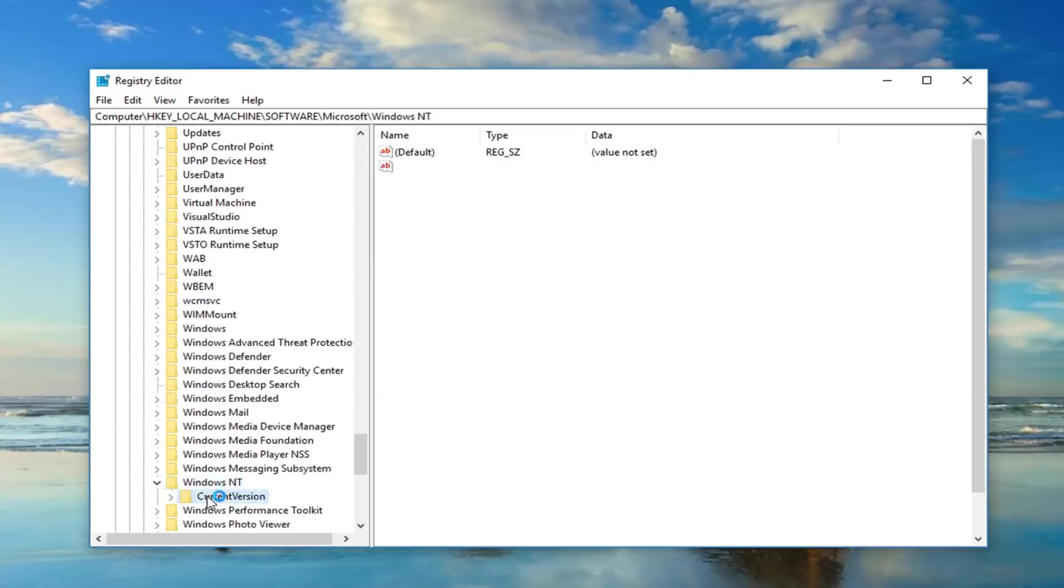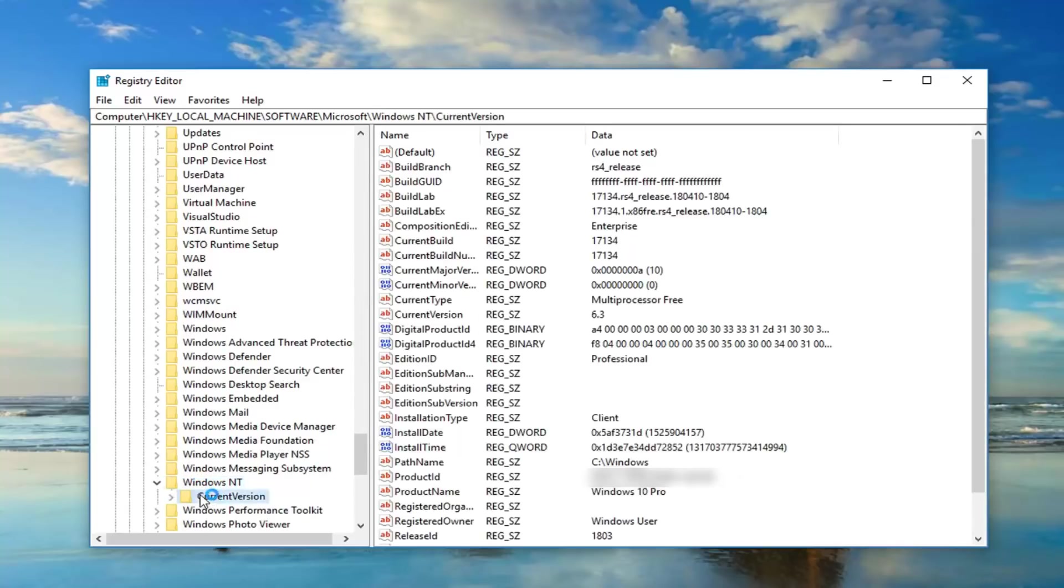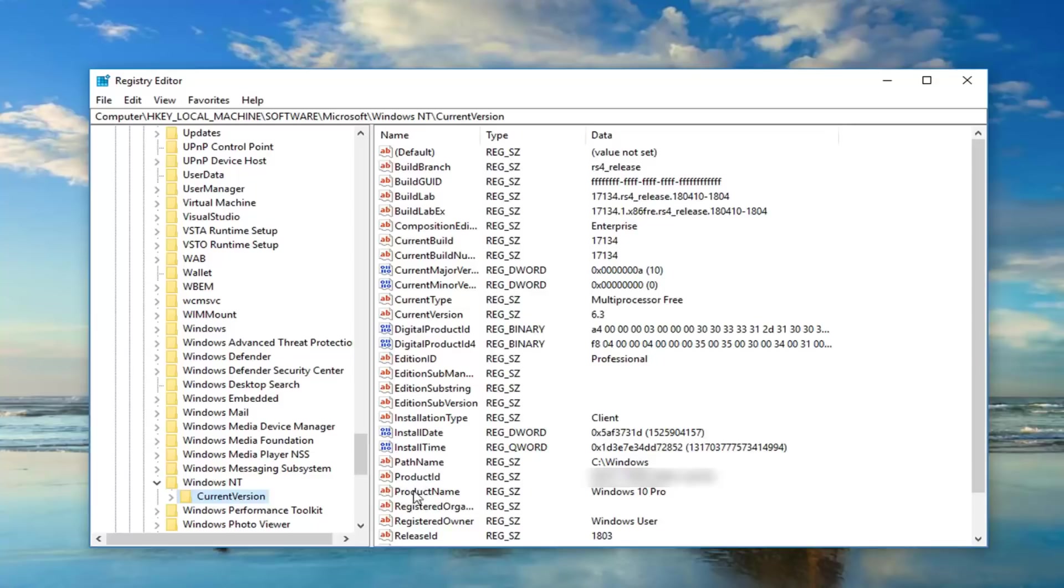And then there should be a folder once you've expanded Windows NT that says current version. On the right side there should be something that says product ID. Now I'm probably going to blur this out, not necessarily because this is a product key, which it's not. And I think I'm going to confuse people if I did not do it, so I'm actually doing you guys a favor by blurring it out.